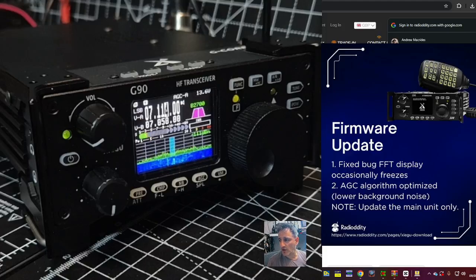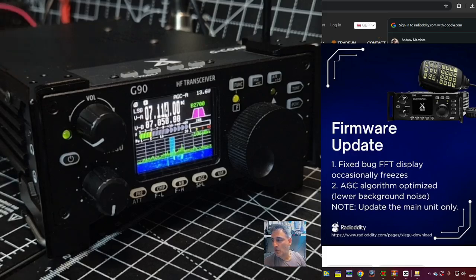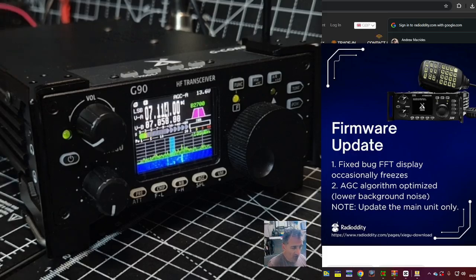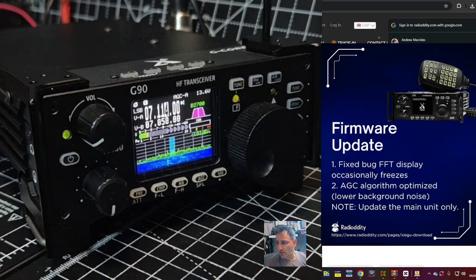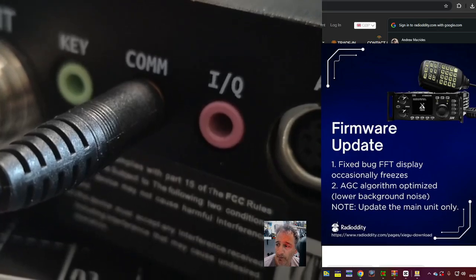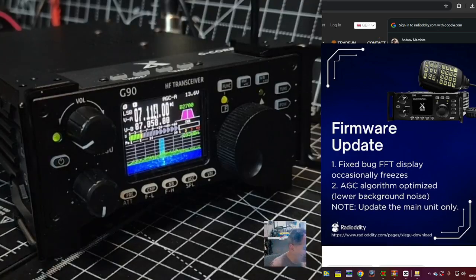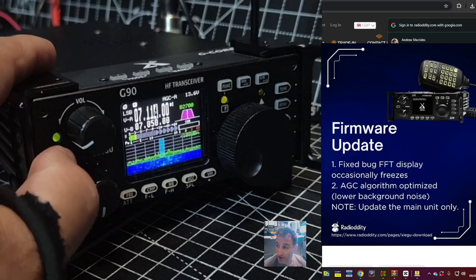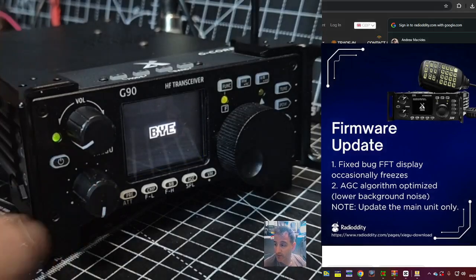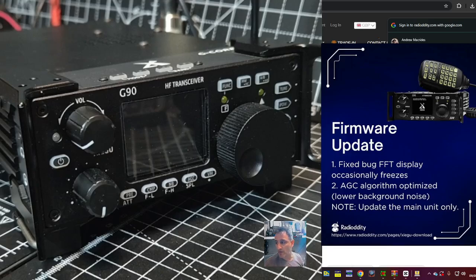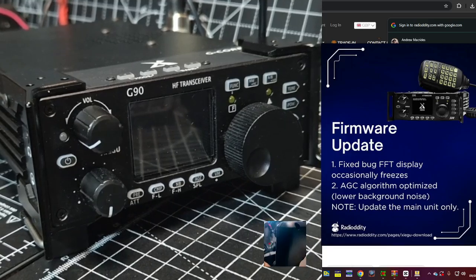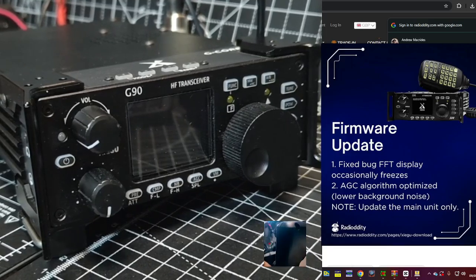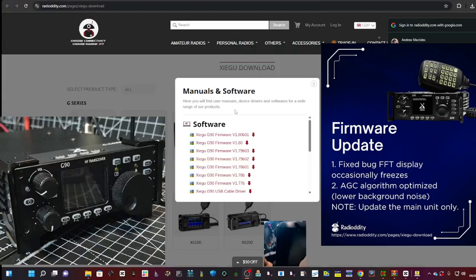M0FXP here, there's new G90 firmware for the back end, version 1.80. Grab your cable, plug it into the port named COM, then turn the radio off completely using the off button and also turn the power off at the power supply. That sort of resets things.